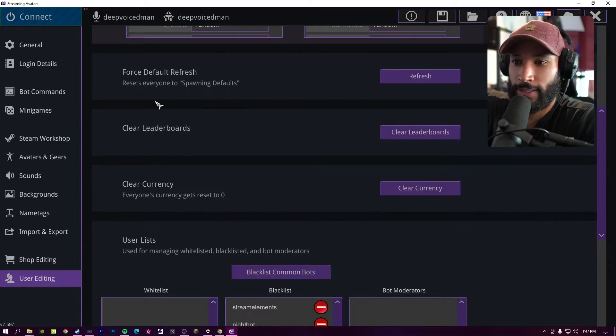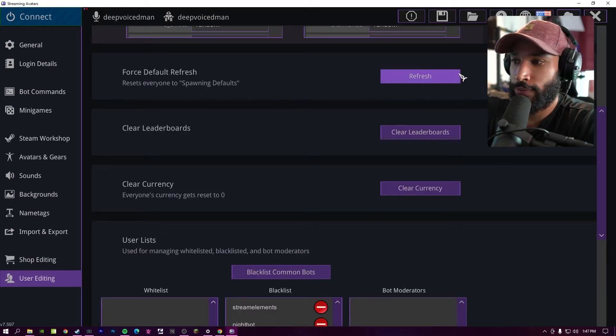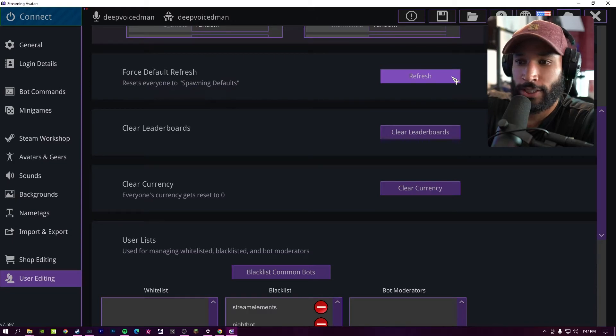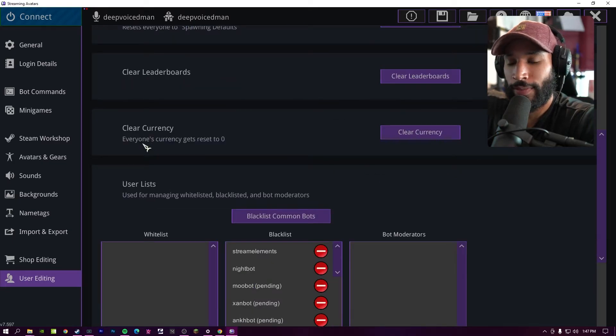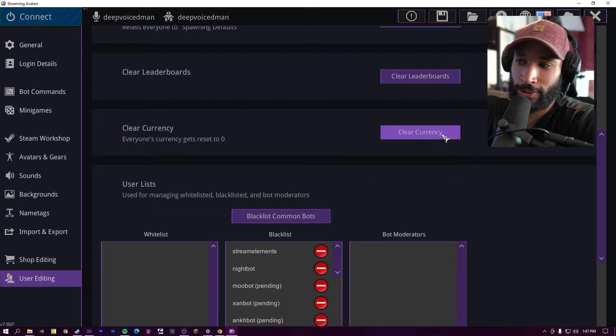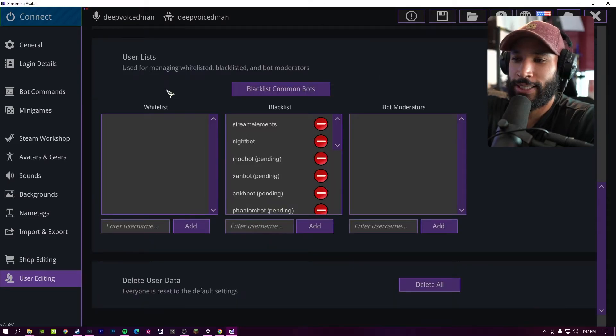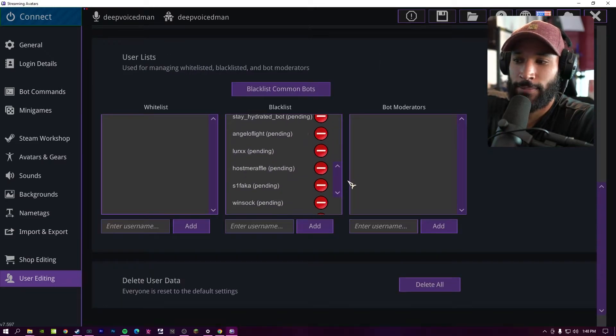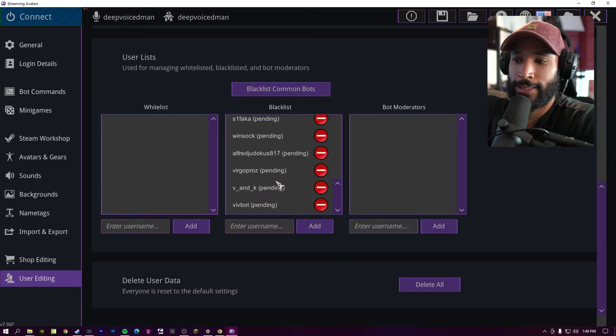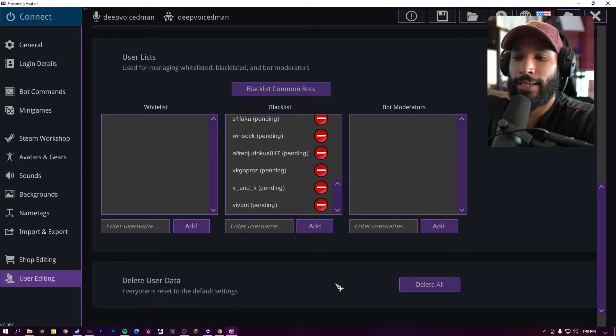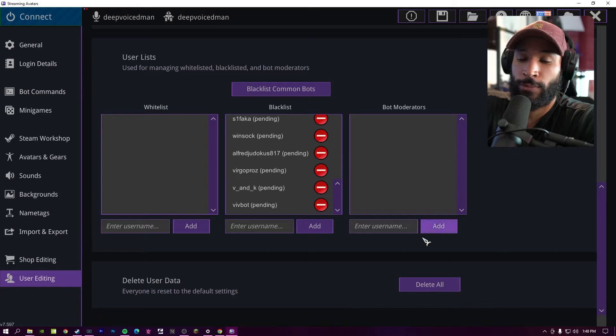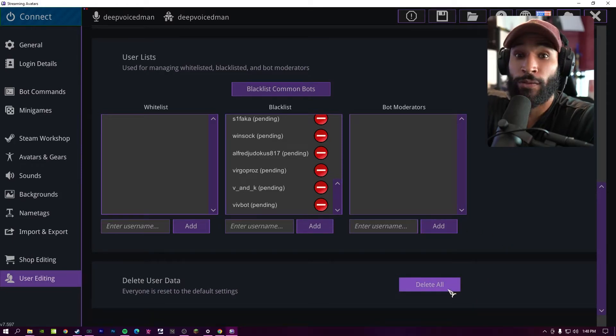And then scrolling down a bit, if you want to set everybody back to their spawning defaults, you can press the refresh button. Resetting the leaderboard, you can clear it. And if you want to get rid of everybody's gold, you can also clear currency. And then the user list sections, you click on blacklist common bots. It's going to add a bunch of known bots to this list so they won't spawn as avatars in your channel. Then of course, delete user data. If you want to start from ground zero again, you can press this button and it'll delete everything.